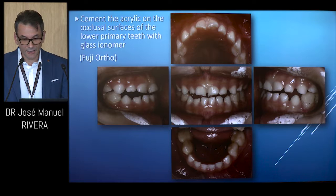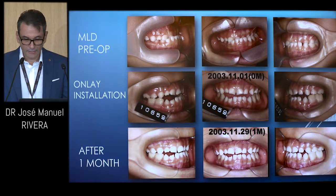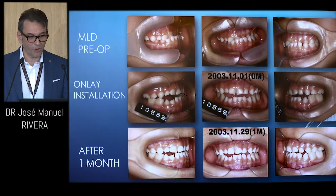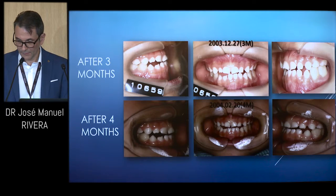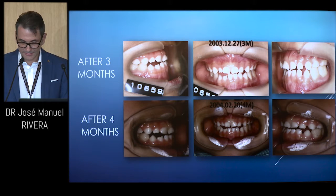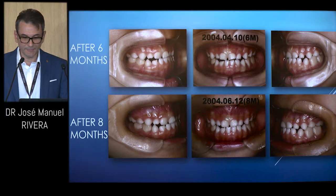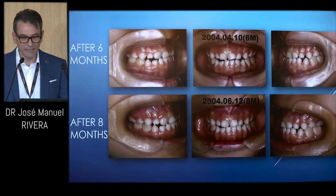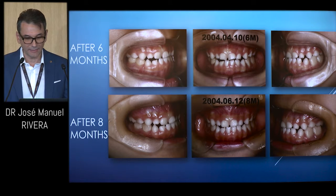We take an impression of the waxed-up teeth with rubber impression material using Exaflex, remove the rubber impression, remove the wax, put the resin, and put it back again to form the onlay. With self-curing acrylic or Tempron, we adapt it to the lower working cast and cement the acrylic on the occlusal surfaces of the lower primary teeth with glass ionomer or Fuji ortho. After eight months, it has already balanced out and the MLD has been corrected. The overlay gets worn down over time, so you need to resurface it or add acrylic to the onlay.